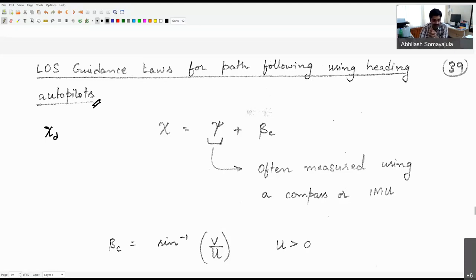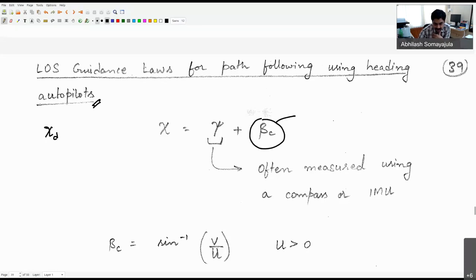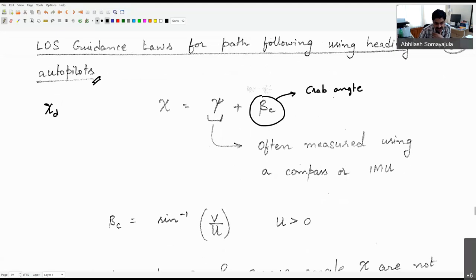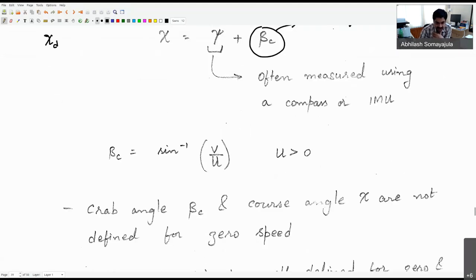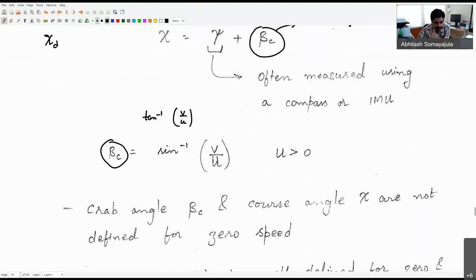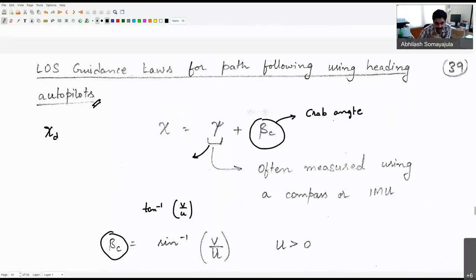In such cases it is more practical to use a heading controller rather than a course angle controller. The course angle χ equals heading angle ψ plus crab angle β_c. The crab angle β_c = sin⁻¹(−v/U) or equivalently tan⁻¹(v/u) — it is the angle between the ship's longitudinal direction and the velocity vector. ψ is the angle from north to the longitudinal direction of the ship, so ψ + β_c gives the course angle χ.